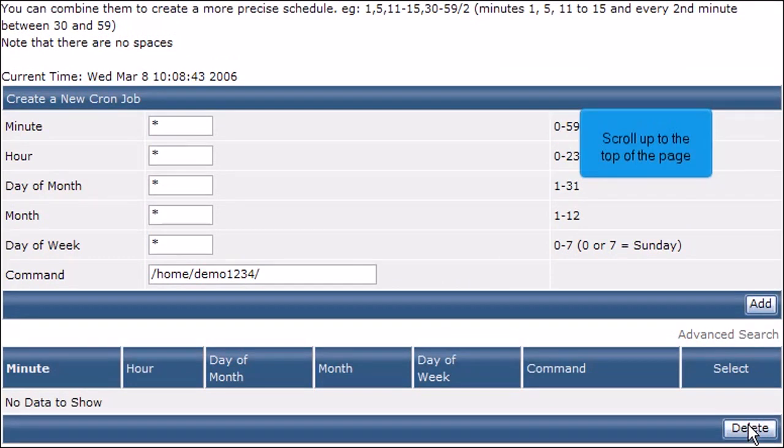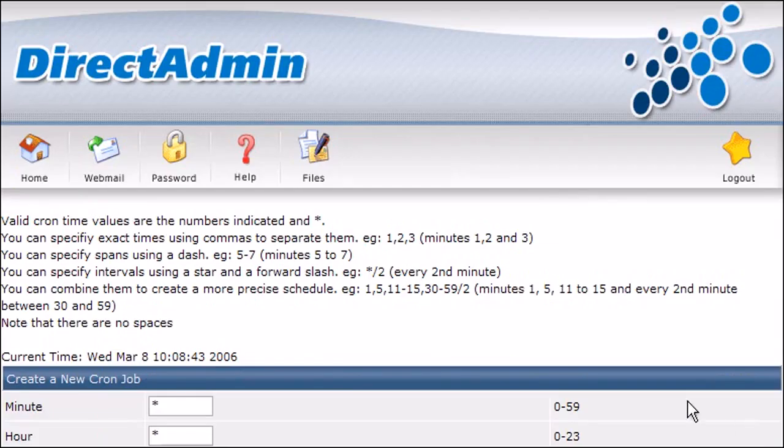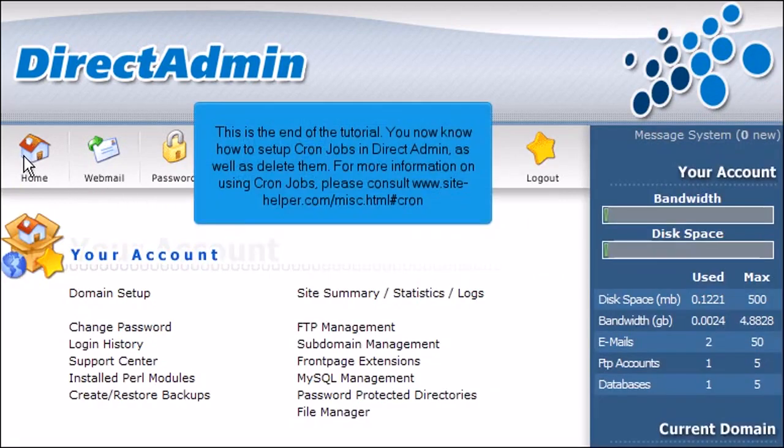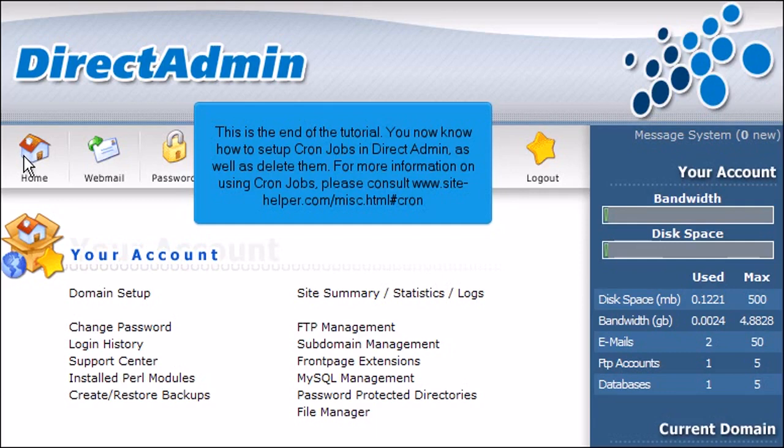Scroll up to the top of the page. This is the end of the tutorial. You now know how to set up cron jobs in Direct Admin, as well as delete them. For more information on using cron jobs, please consult www.sitehelper.com/MISC.html#cron.